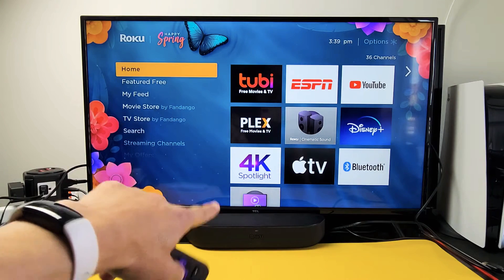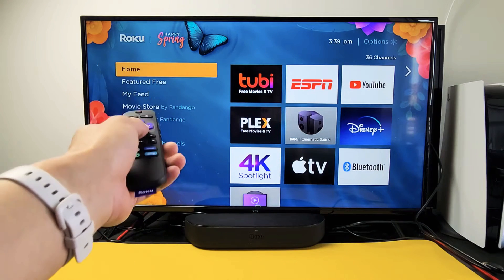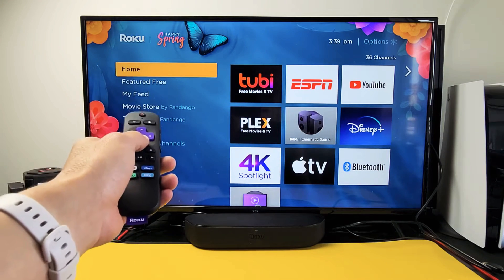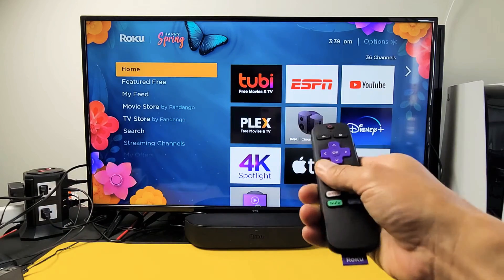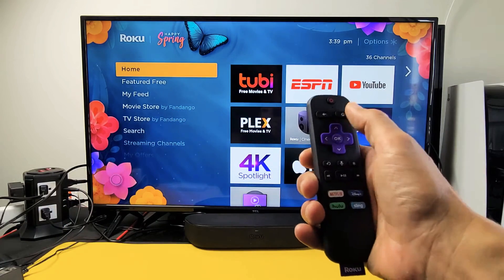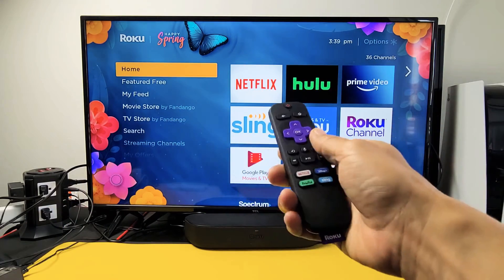I have a Roku Stream Bar here. I'm going to show you how to download and install apps. So very simple. First thing is go to your home screen — you can click on the home button to get to the home screen.